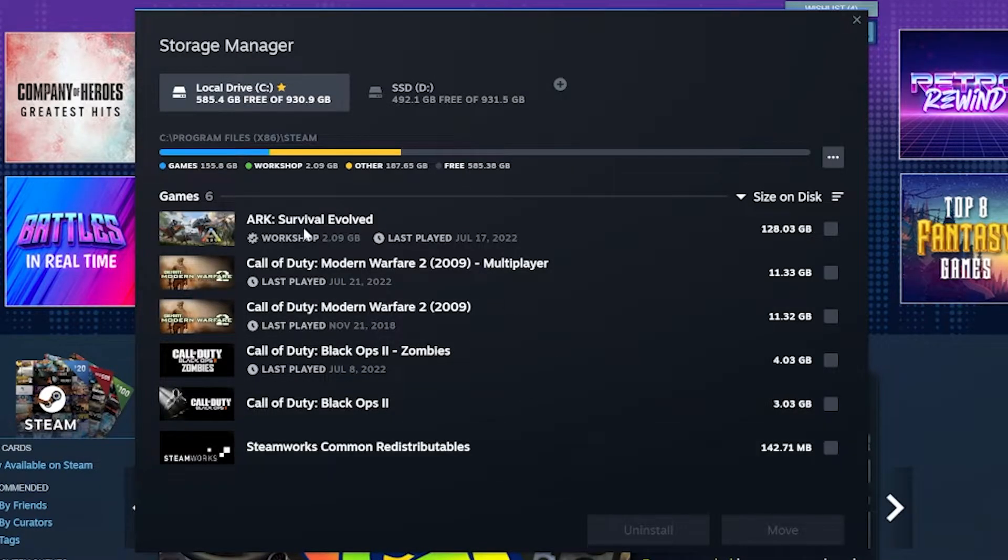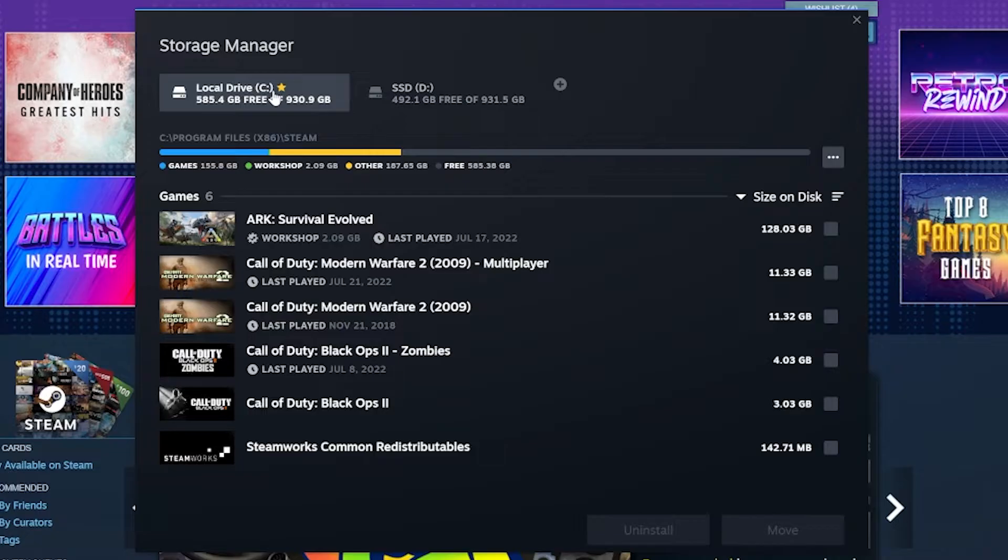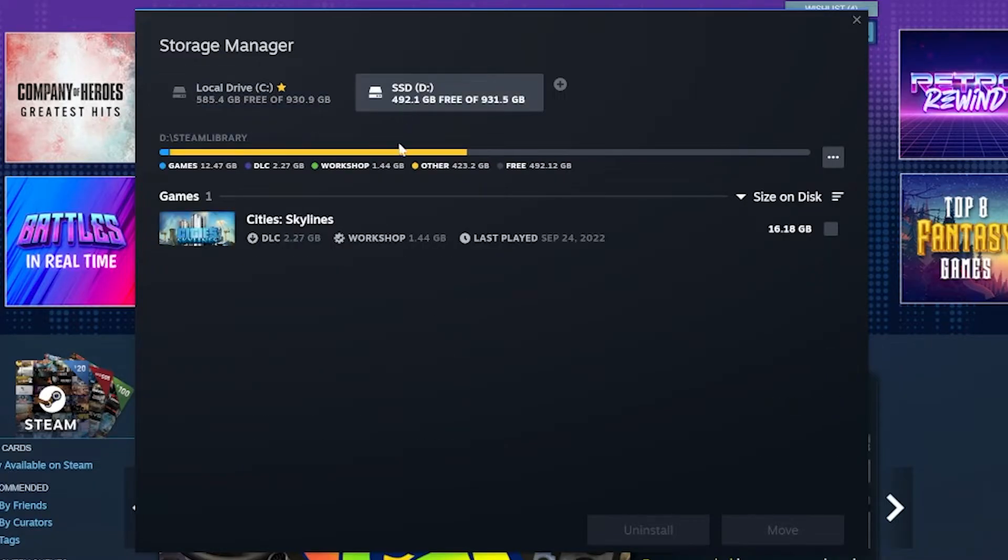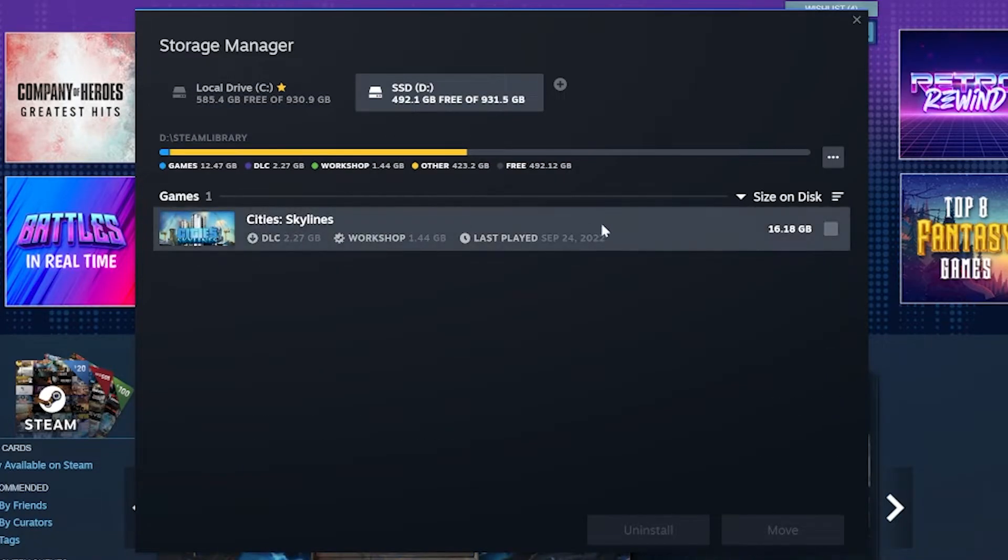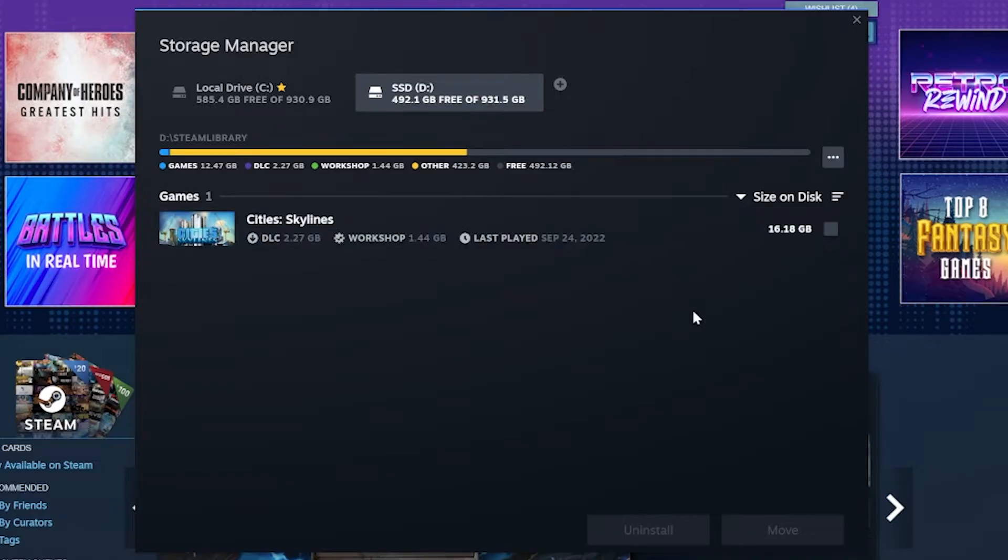Now, if we come back here, we'll see City Skylines isn't on this list anymore because it's not on our local C drive. It's now on the SSD D drive here. And as you can see, there it is.